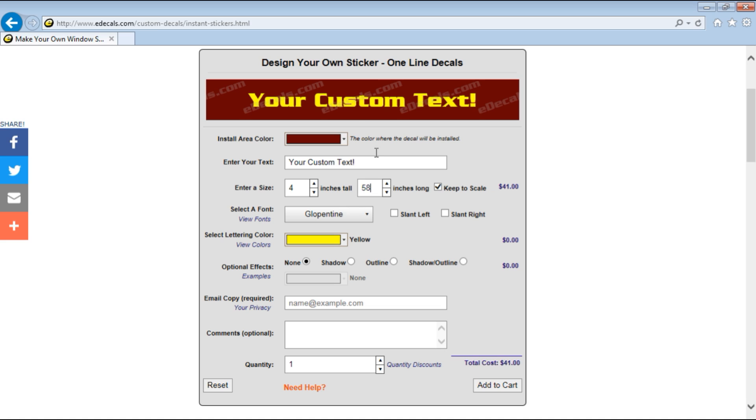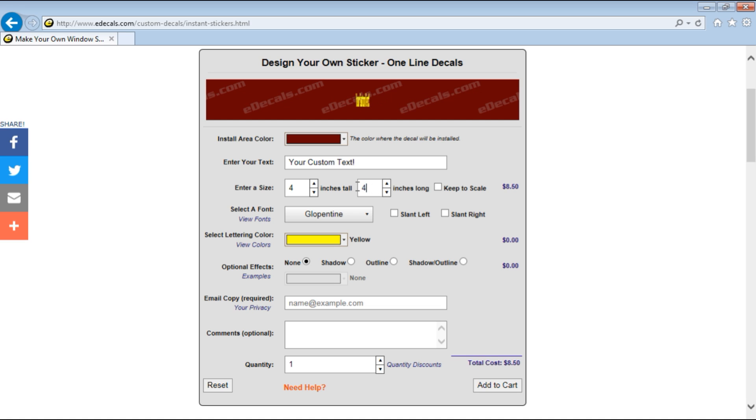The tool automatically scales out depending on the type of text the total width. Now say you only have 40 inches to work with. You uncheck the keep the scale and then you can type in whatever number you want. As you do that you see that the scale of the lettering changes.